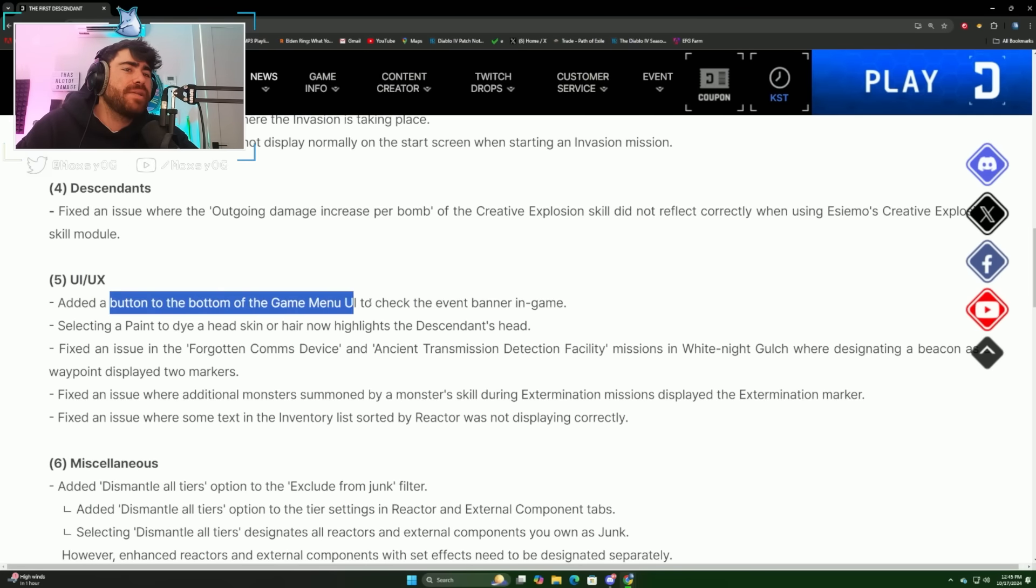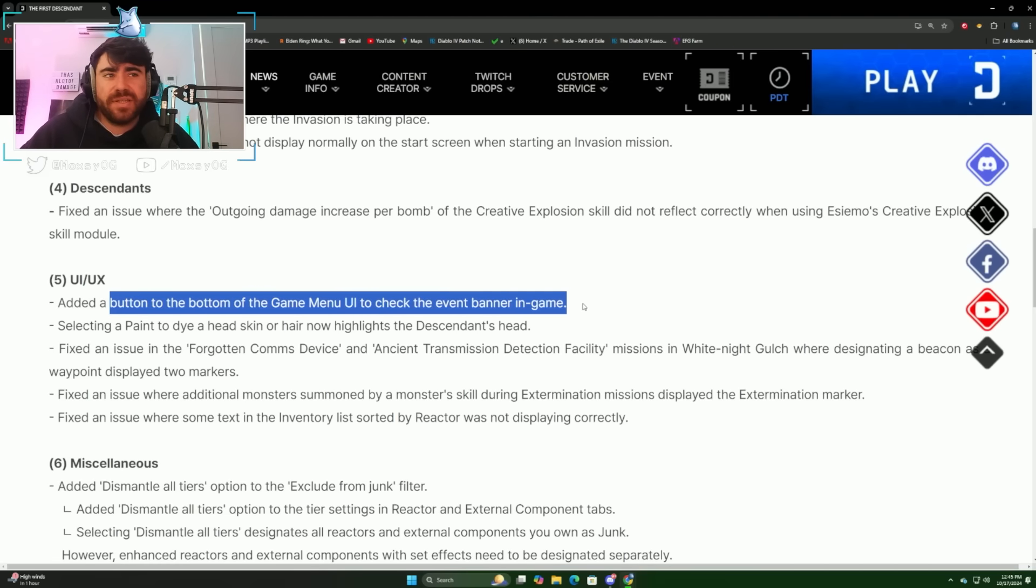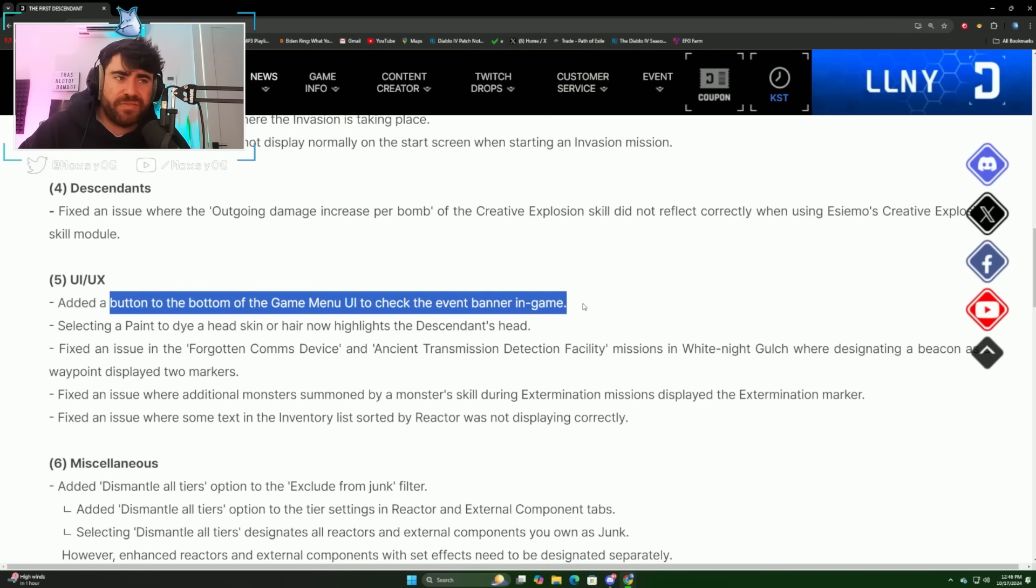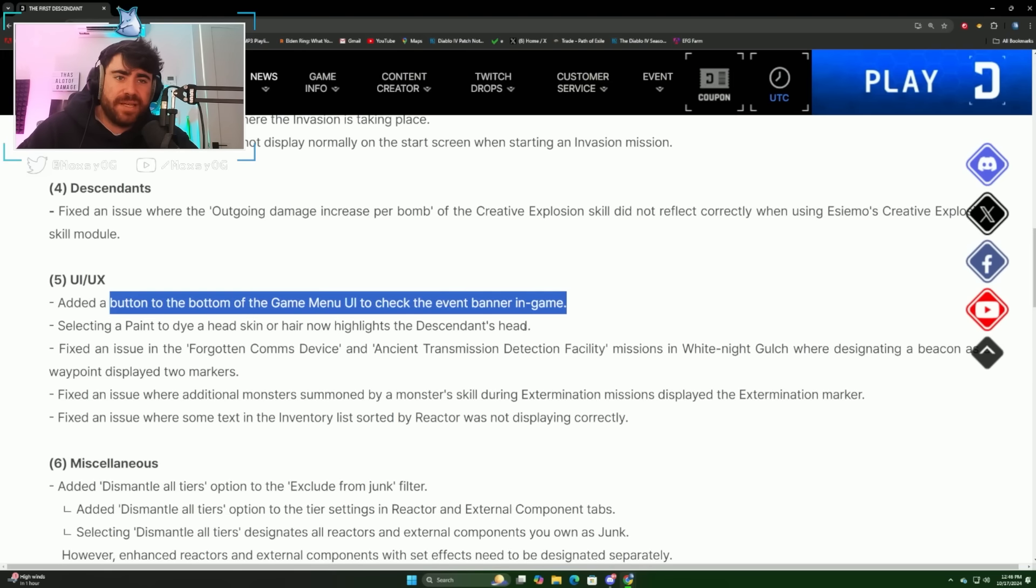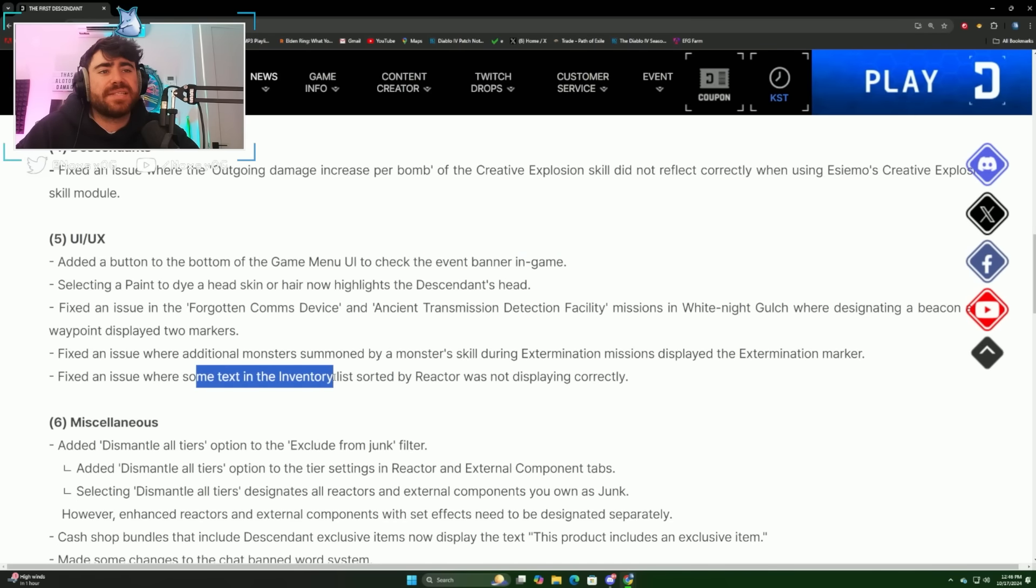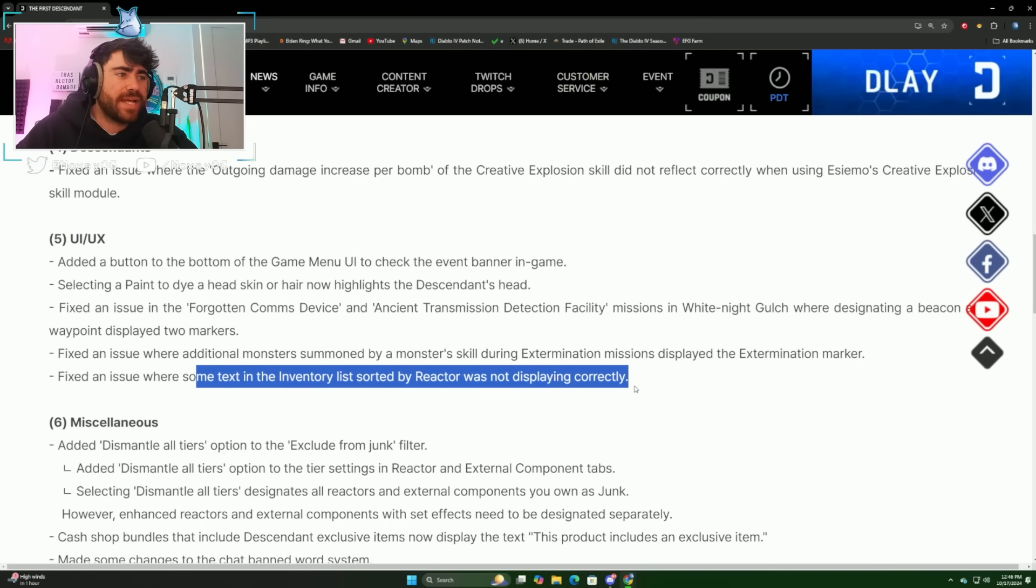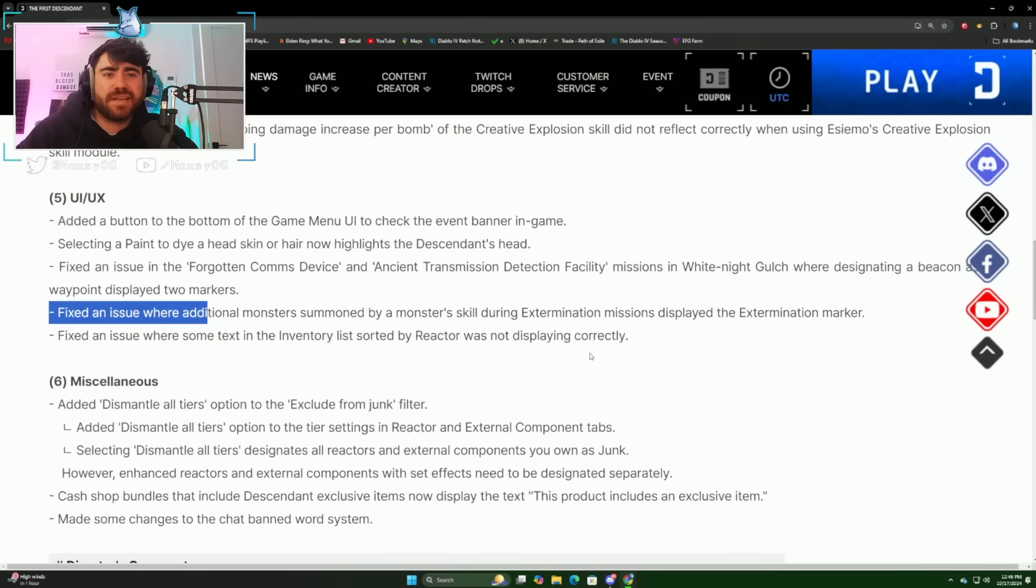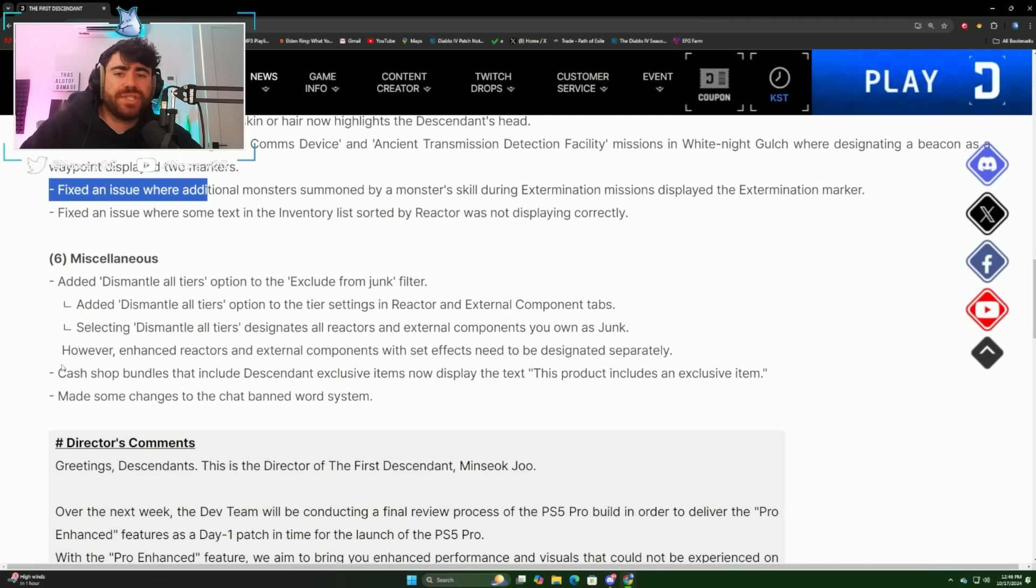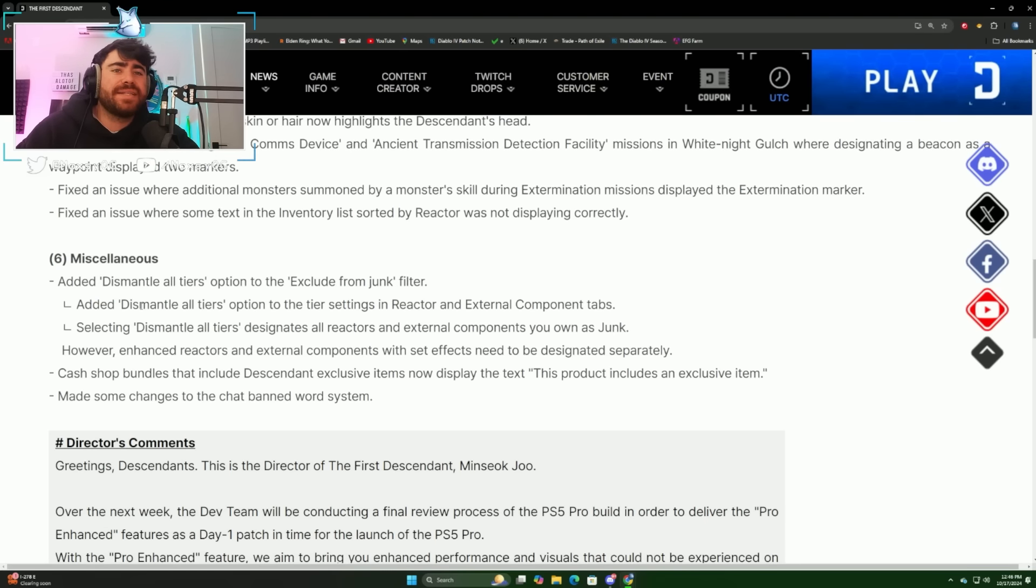For UI/UX things, they added a button where you can see the event from the in-game banner. I'm thinking this is talking about being able to go into the Freyna event from the game, which if that's how that works, that's going to be really nice. Selecting a paint to dye your head skin or hair now highlights the descendant's head. They fixed an issue where some text in the inventory list sorted by reactor was not displaying correctly.